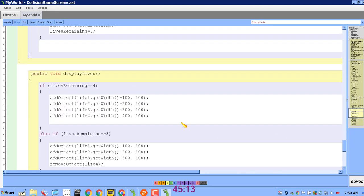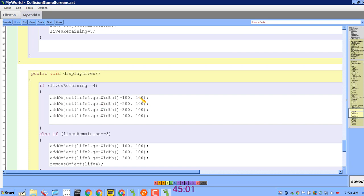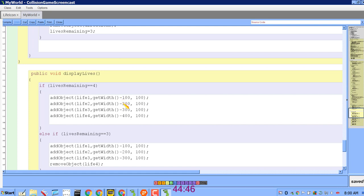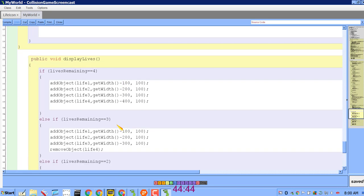So down in my displayLives method in my world, I have it check to see how many lives are remaining and then it adds the number of the appropriate icons to the screen based on that. They're all 100 pixels down from the top of the screen. If there are four lives remaining, it adds them at 100 pixels to the right of the right edge or to the left of the right edge of the screen, 200, 300, 400. Then if the lives remaining is three, it adds the three objects and removes the Life4 one.